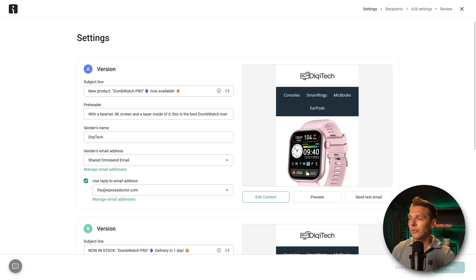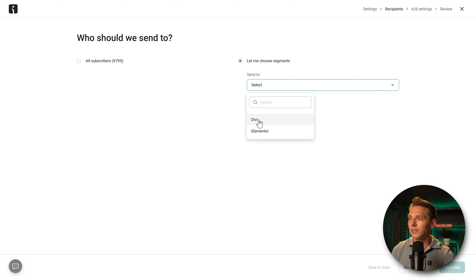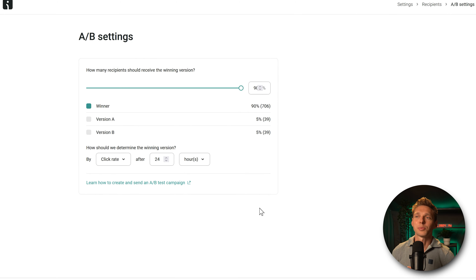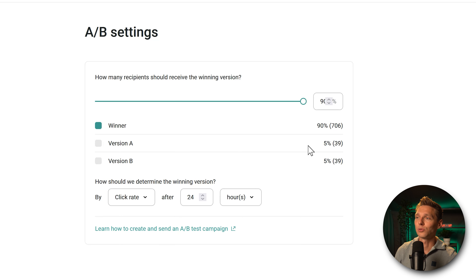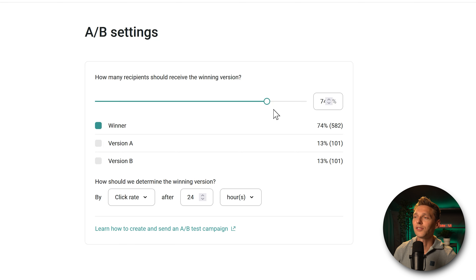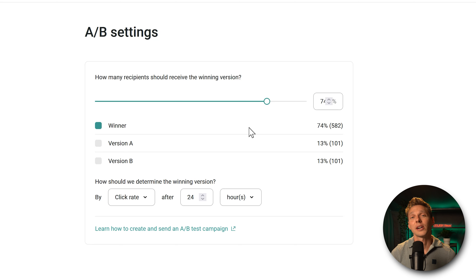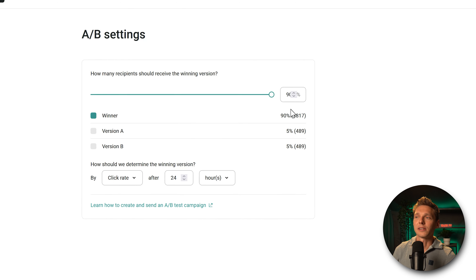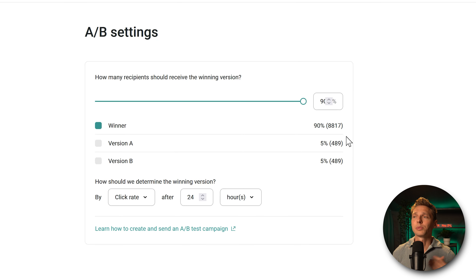Back to our campaign — go to Campaigns, then next step. Let's choose to send to all subscribers. For the A/B test: how many recipients should receive the winning version? We can set 5% to version A, 5% to version B, and 90% to the winner. You need at least 100 people on every version to determine a winner. With all subscribers selected, almost 9,000 people will receive the best email — this is how email marketing works best. Press Next Step.